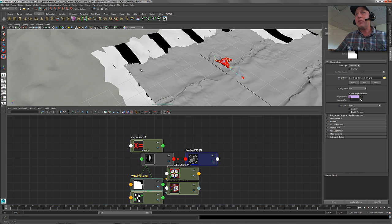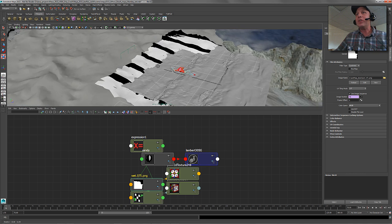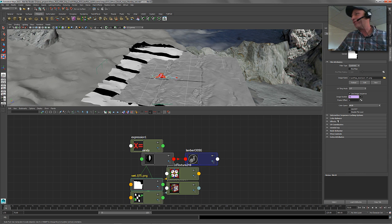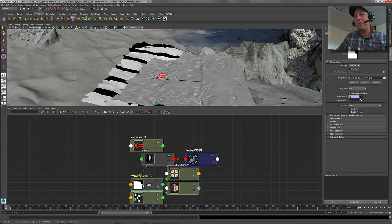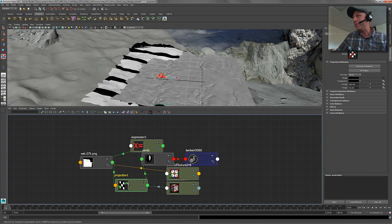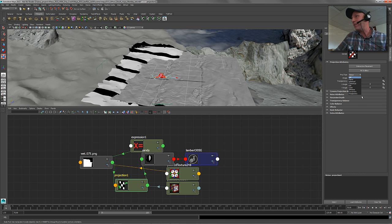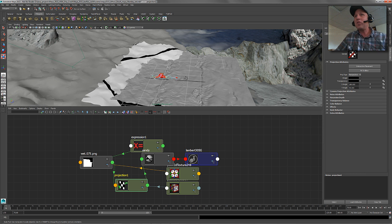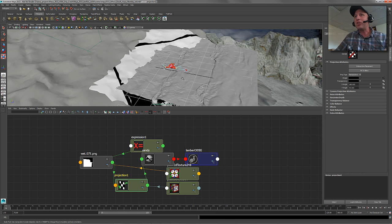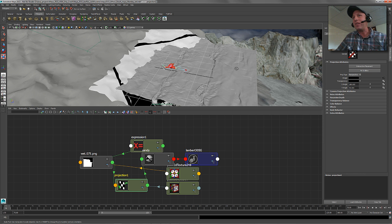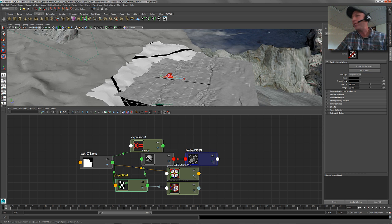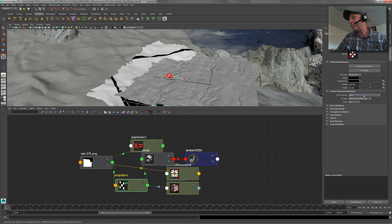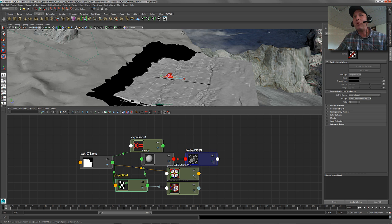And right now what this projection is doing is it's just projecting across, it's just a planar projection by default. So we're going to change that. We don't want it to be just some planar projection. We actually want to be the perspective camera projection. And all these projection maps are actually newly supported in version 2015 of Maya. So they show up in viewport 2.0, which is pretty cool.